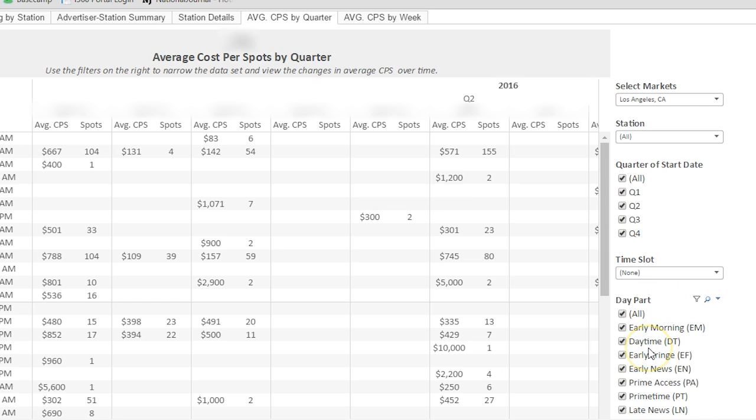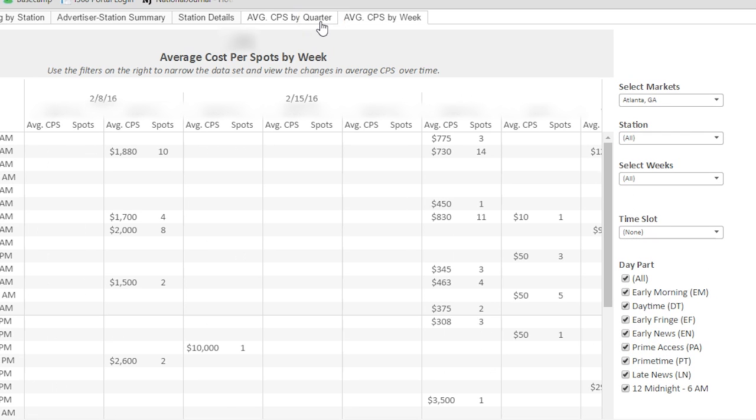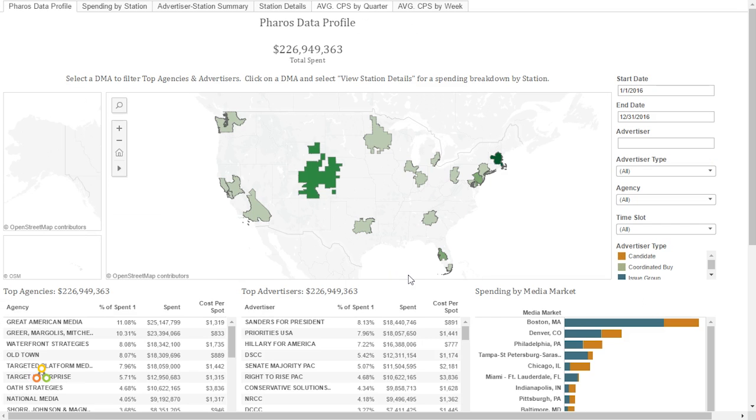The final dashboard is average cost per spot by week. This is very similar to the average cost per spot by quarter, except you have the ability here to select individual weeks.